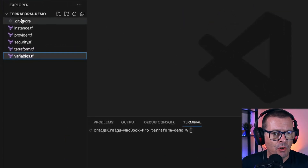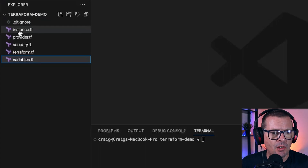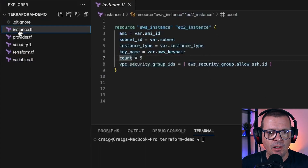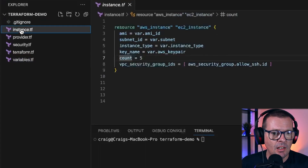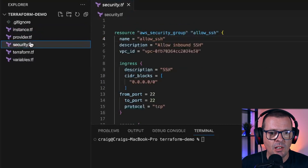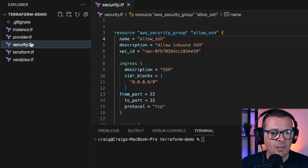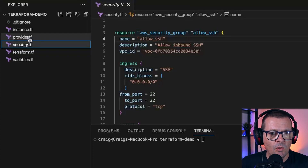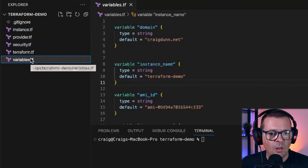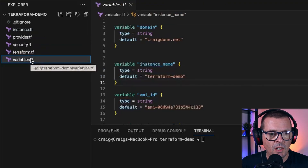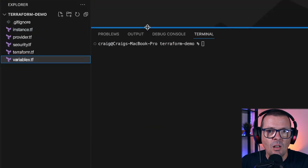This is a pretty simple Terraform project. We've got our instance.tf file where we're going to be spinning up five EC2 instances in AWS, and we also have this security.tf where we're going to be configuring a security group resource within AWS. We're doing all this with the AWS provider and we've got a bunch of variables declared — nothing too complicated.